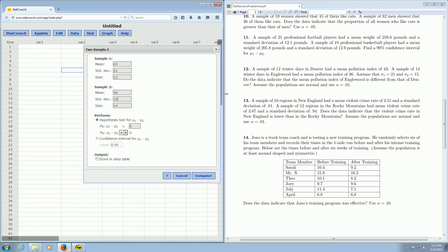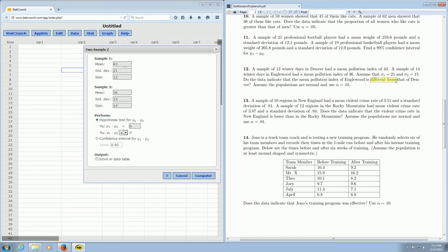The last sentence should tell us what to do here. It says, does the data indicate that the mean pollution index of Englewood is different from Denver. So because it says different from, we leave this at not equal to.